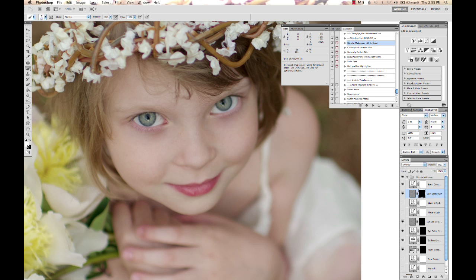So I'm going to hit D, and I've got my white brush selected, and you just start painting where you want that to apply.